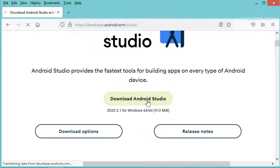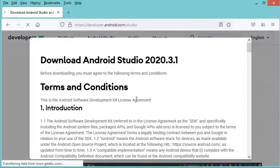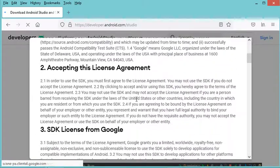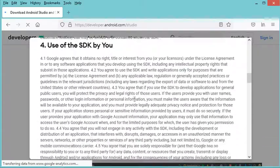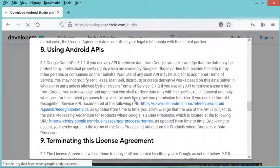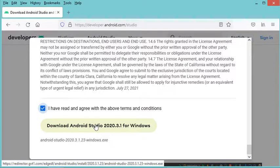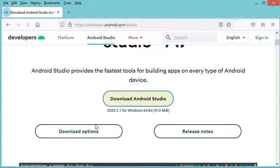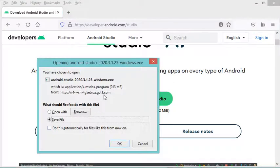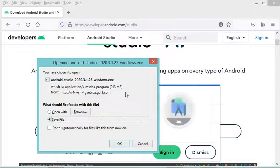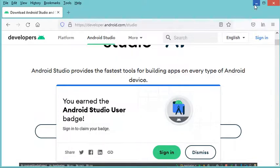Now let's click on this download button. Here we need to accept the license, so we have to scroll down and check this box, then click on the download button. We can save this installer on the computer, but in my case I have already downloaded it, so I will cancel this download and use the installer I have already downloaded.